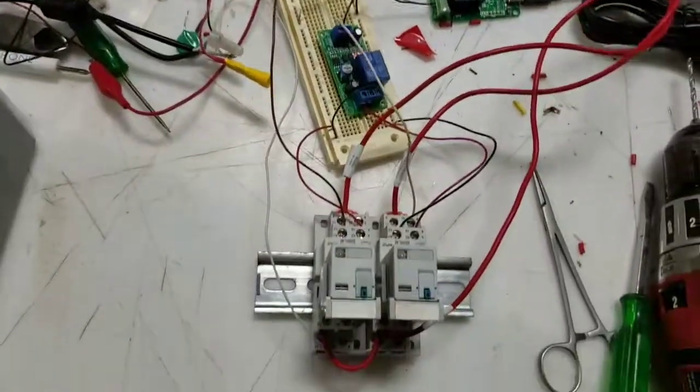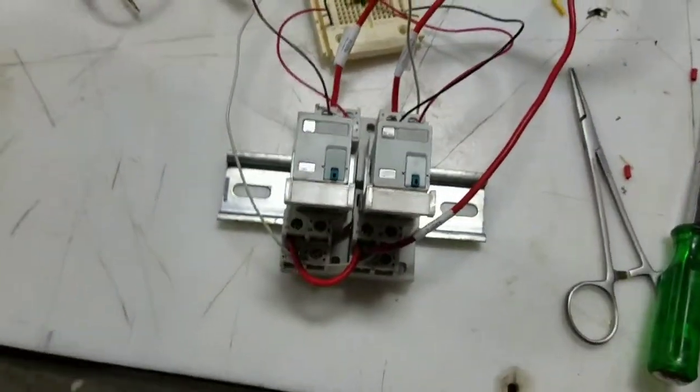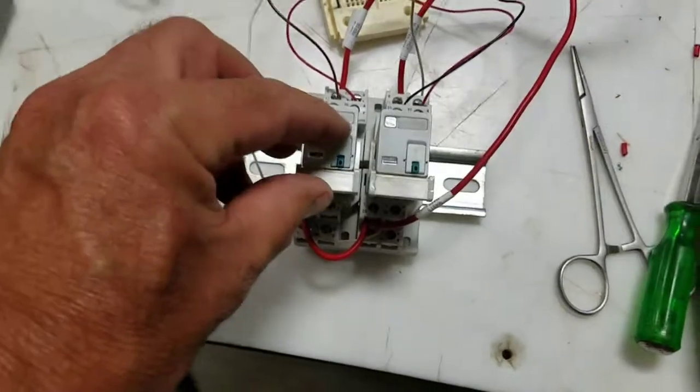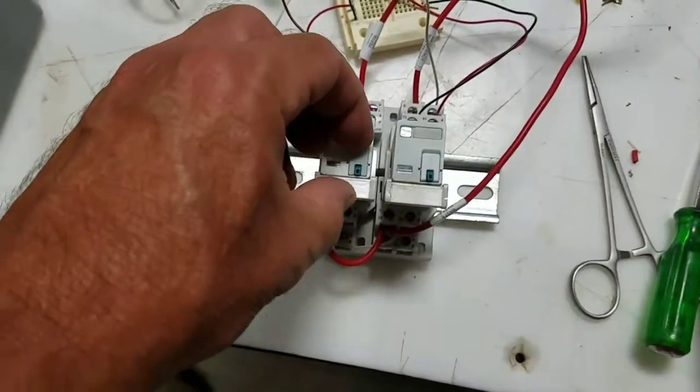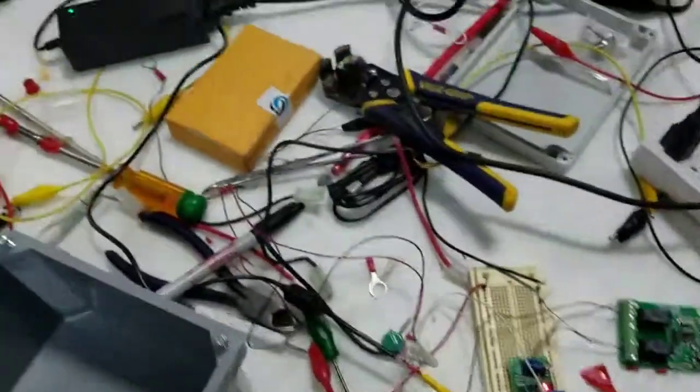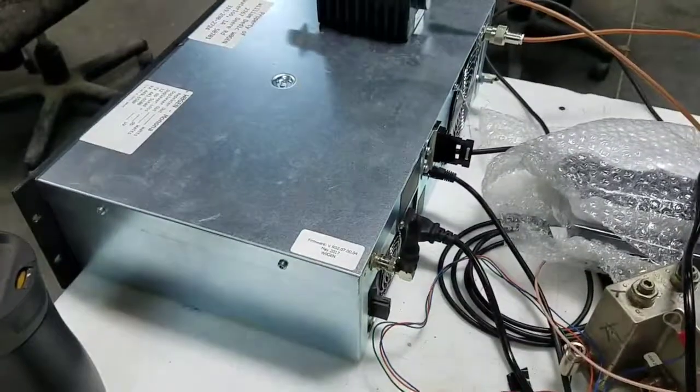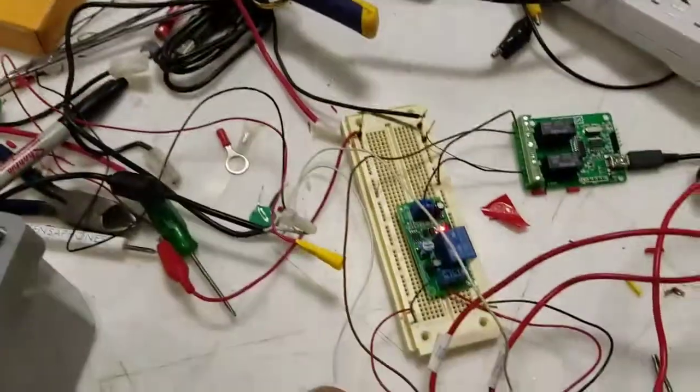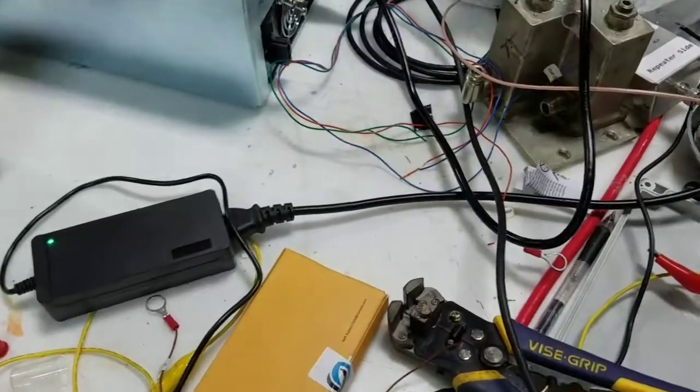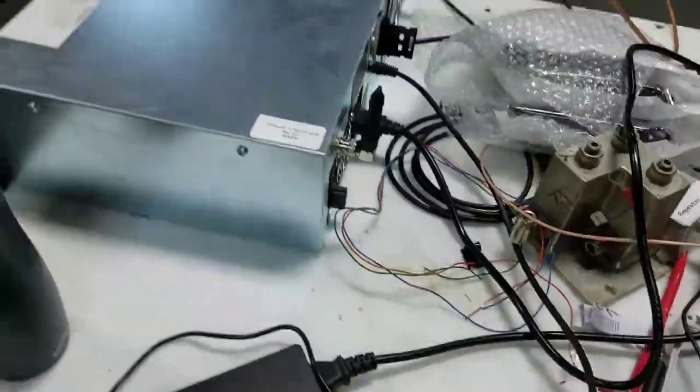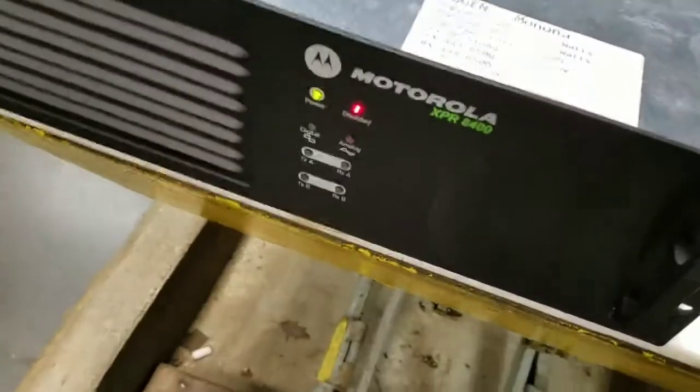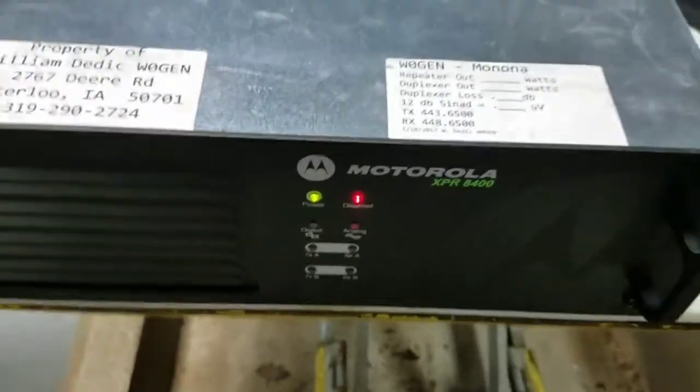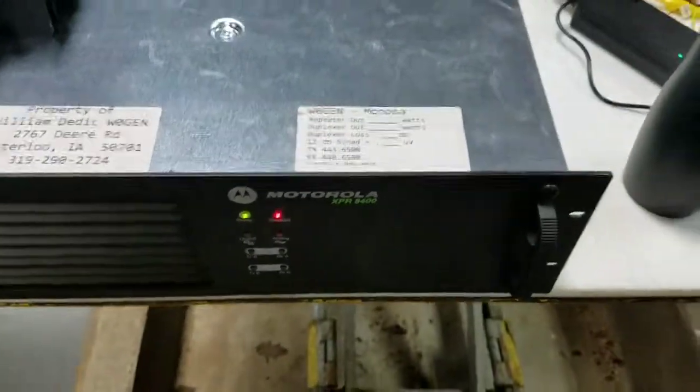And to test, if I manually override this relay, the repeater shut down. It's no longer running. I'll manually take control back on. Now the repeater is starting back up. So we have a successful test on that.